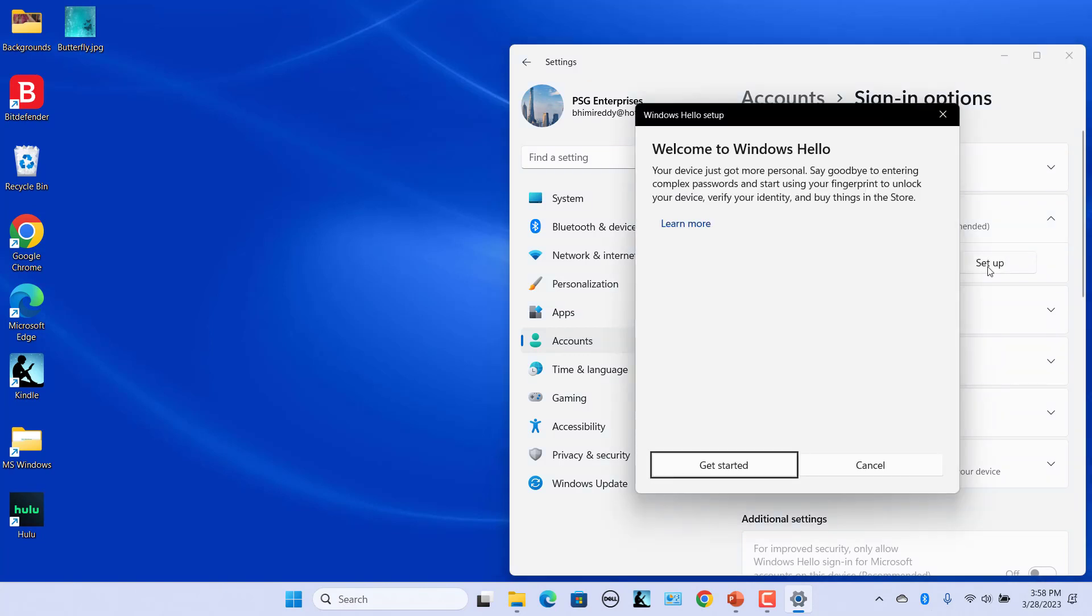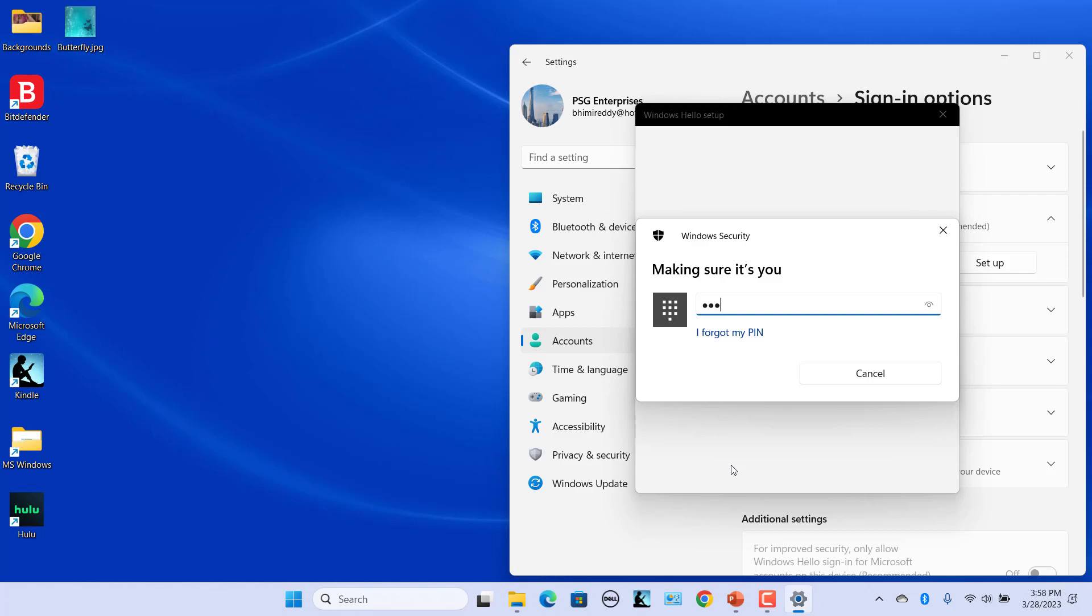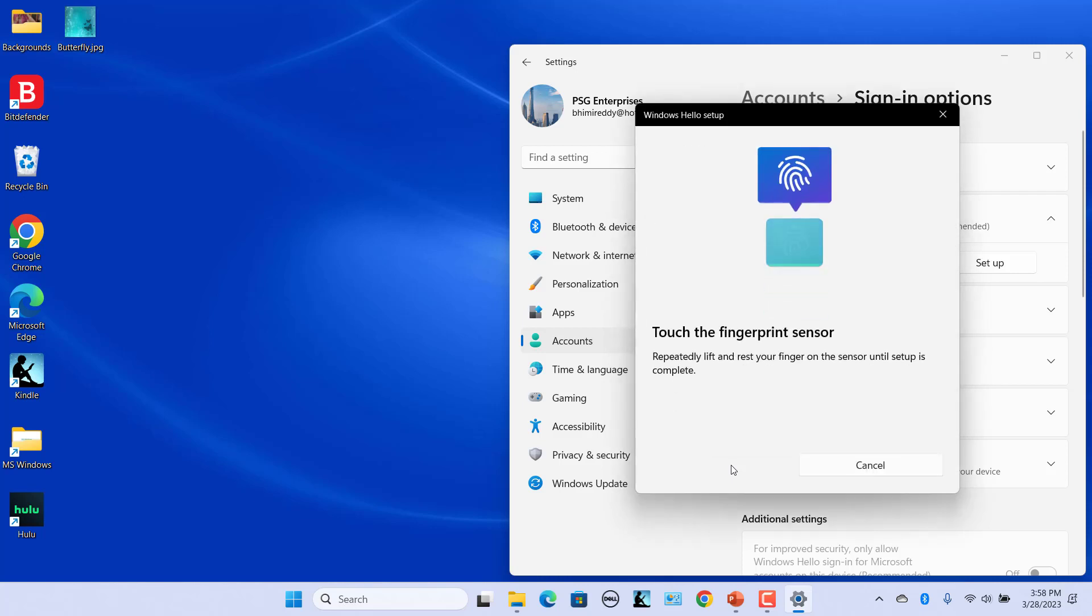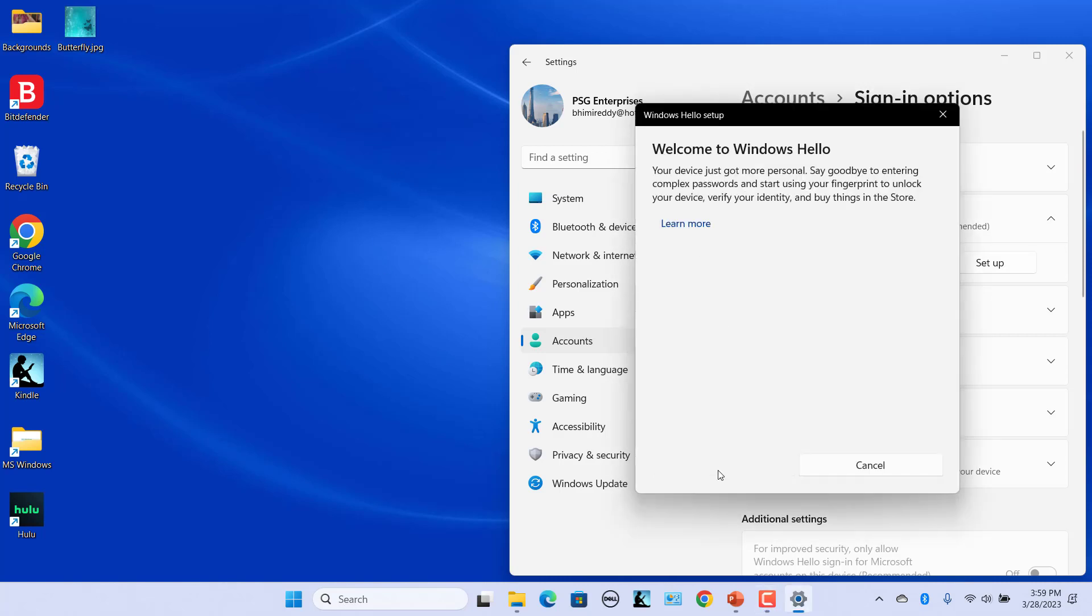If you configured a PIN, Windows will ask for the PIN. Enter the PIN and the Fingerprint Setup page opens. If PIN is not set up, when you click on Get Started, the Fingerprint Setup page opens.